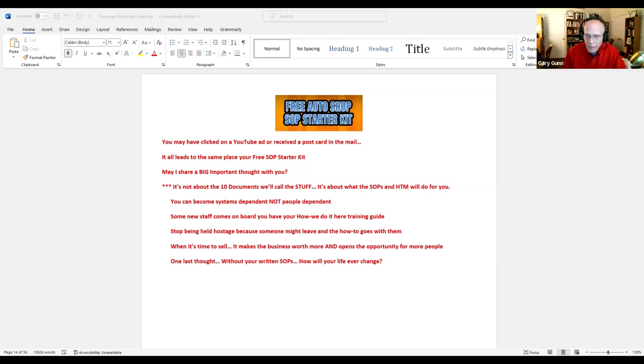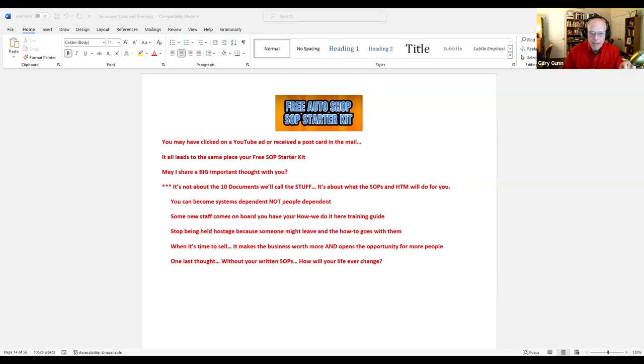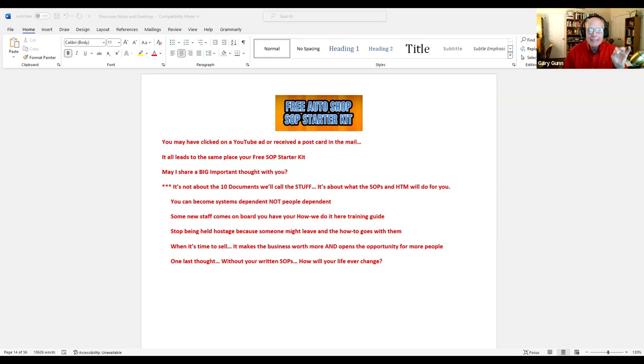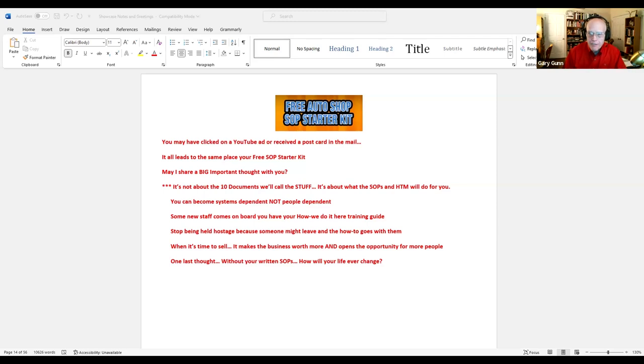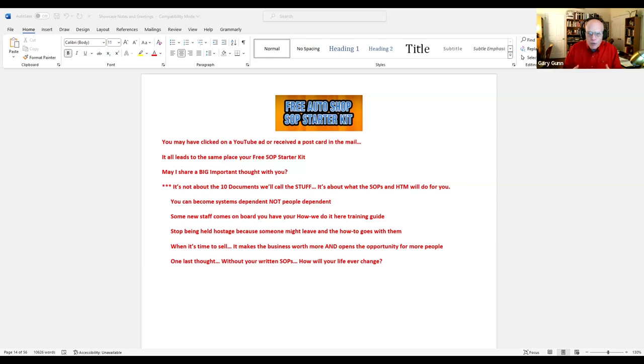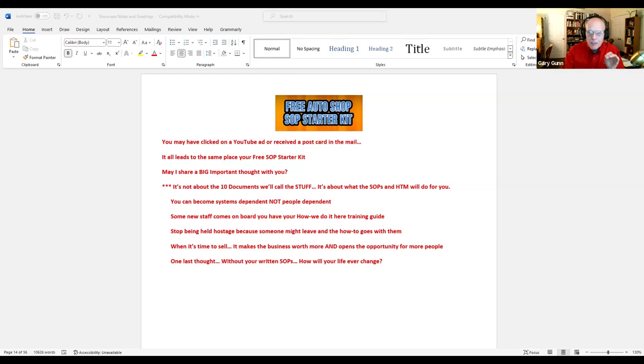One last thought. Without your written SOPs, how will your life ever change? Man, please contact me at 270-282-1262. Let me help you with your free auto shop SOP starter kit and get this change working in your shop.